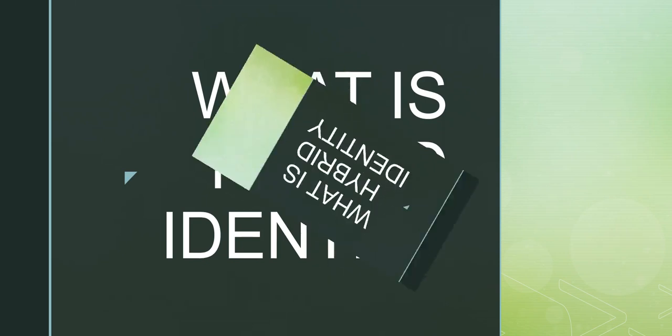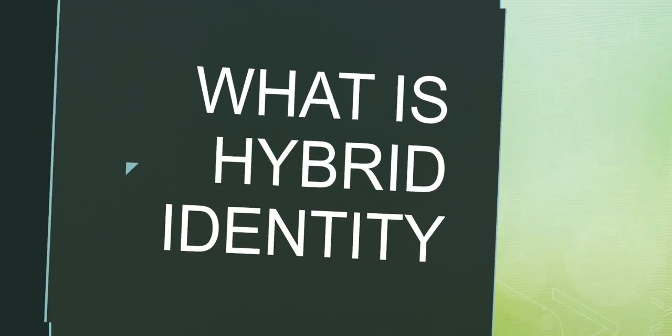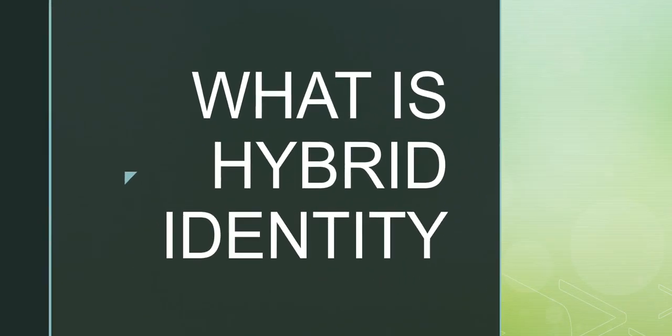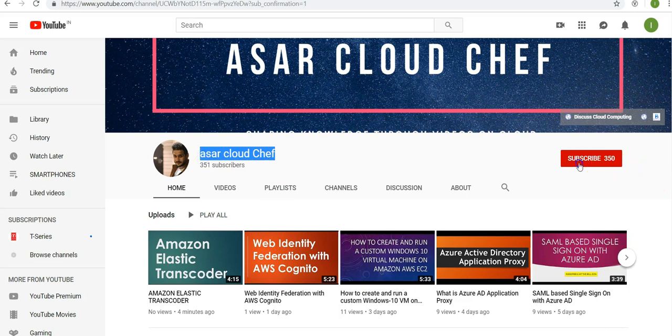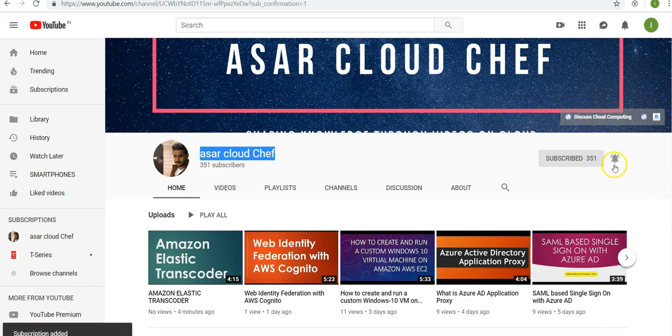Hi, my name is Ashish and in this video we will have a look at what is hybrid identity. Go to YouTube and subscribe to Asar Cloud Chef. Hit the subscribe button and the bell icon so you get notified as soon as I upload a new video.